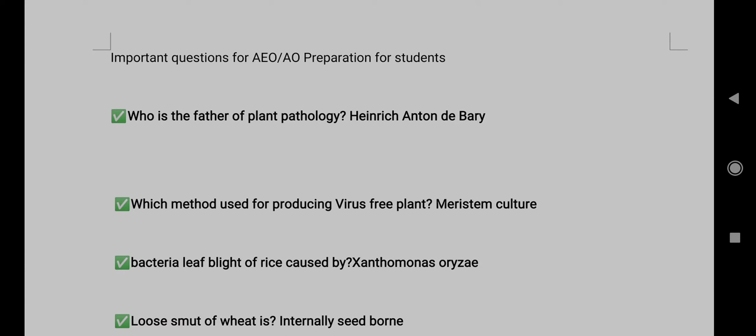Important questions for A.U. and A.U. preparation for students. Question 1: Who is the father of plant pathology?